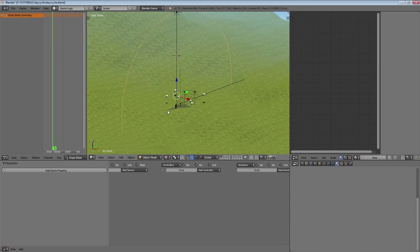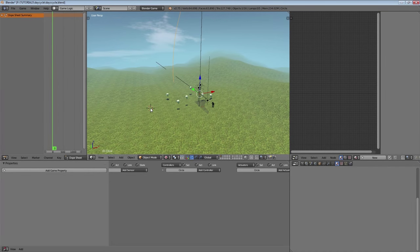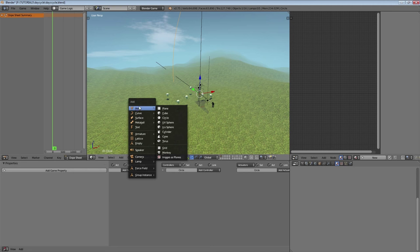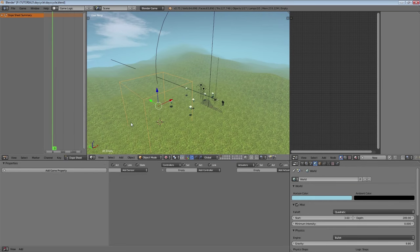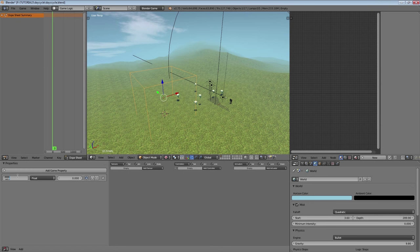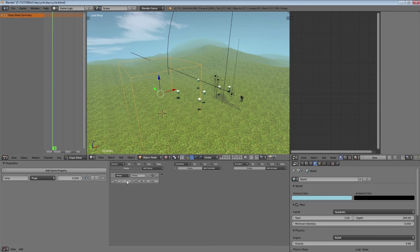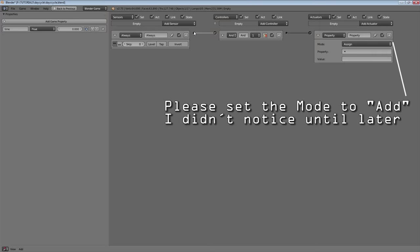So we now should have our basic two main lights set up. Next we're going to create an empty cube, which will basically be our controller for the whole day and night cycle — this is where we apply all the logic. We're going to start by creating a property called 'time', which is going to be a float, and we want this to always add to our property 'time' plus one.